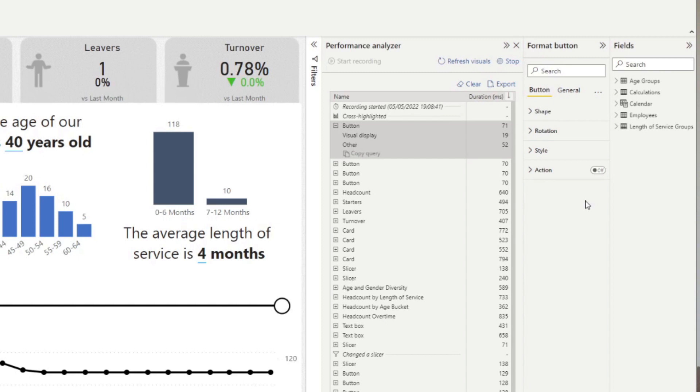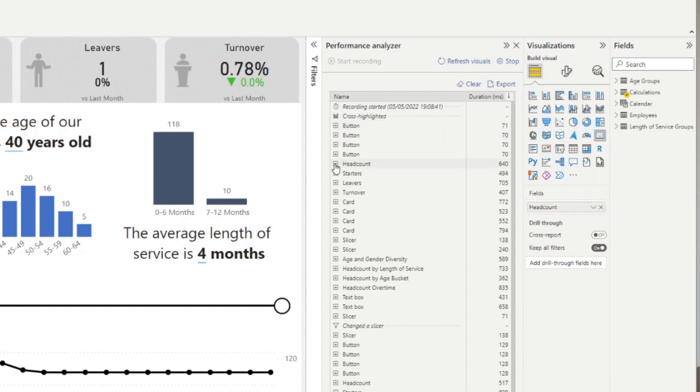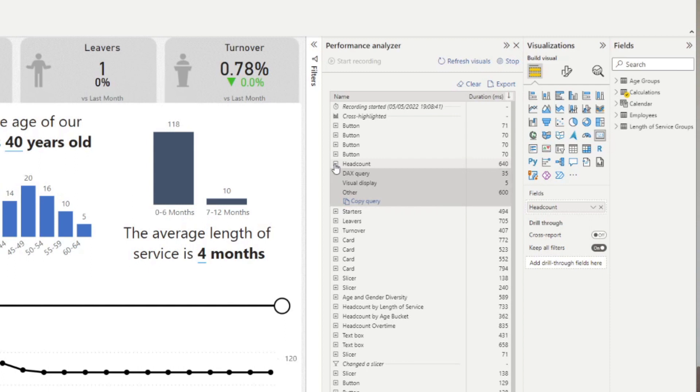Each element captured by the performance analyzer has a duration. So this is how long it took Power BI to refresh that visual in milliseconds. So essentially 1000 milliseconds is about a second. If you expand the elements, it will show you a breakdown of that duration.